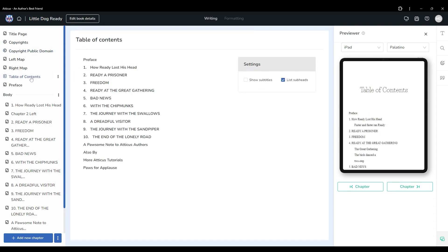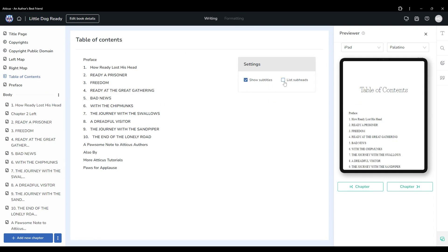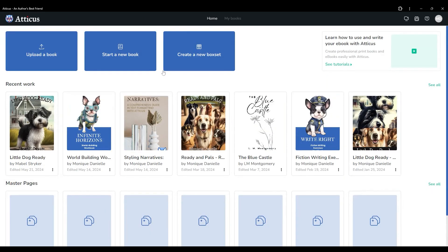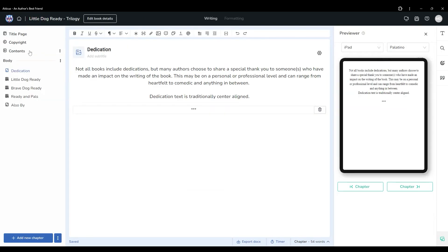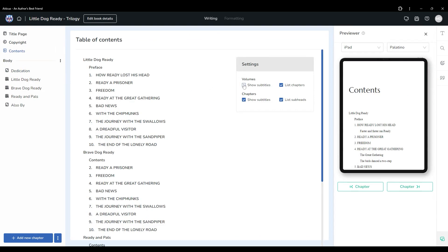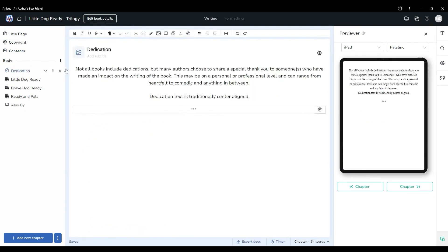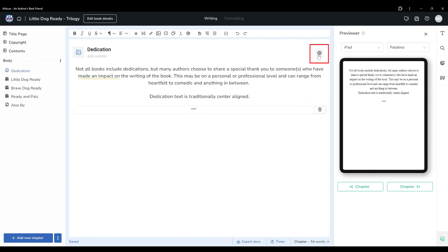The table of contents is not directly editable, though you can choose certain aspects to include or not include based on the content of your book. If you're working on a single volume book, you'll have the option to show or hide the subtitles and sub-headings. If you are creating a box set or a book with multiple parts or volumes, you'll see additional options appear as you add sections to your book. You'll need to check the boxes in order to see additional options as applicable. If you have any specific pages or chapters that you would like to hide in the TOC, click on that specific page and you'll see a gear icon to the right of that title. At the bottom of the list that opens, you'll find the option to hide in table of contents.